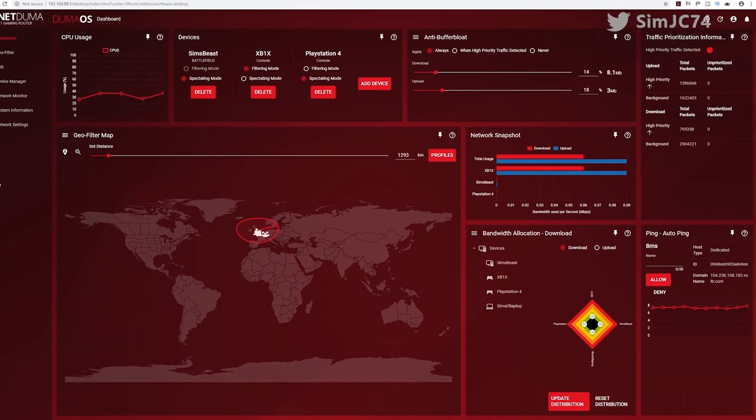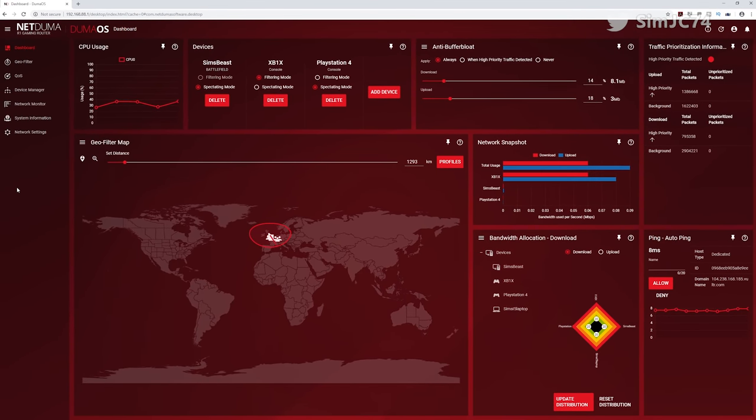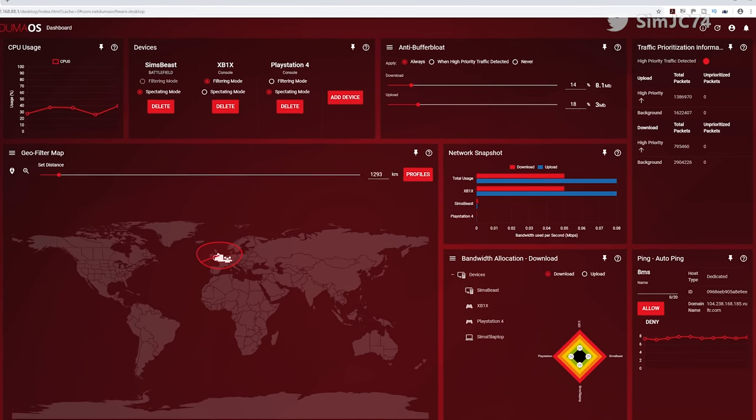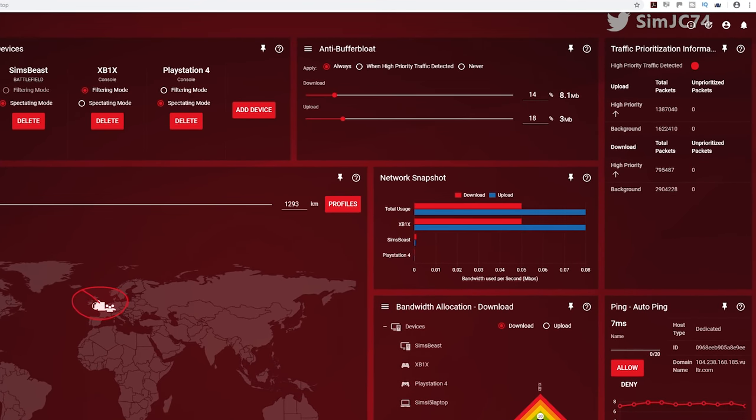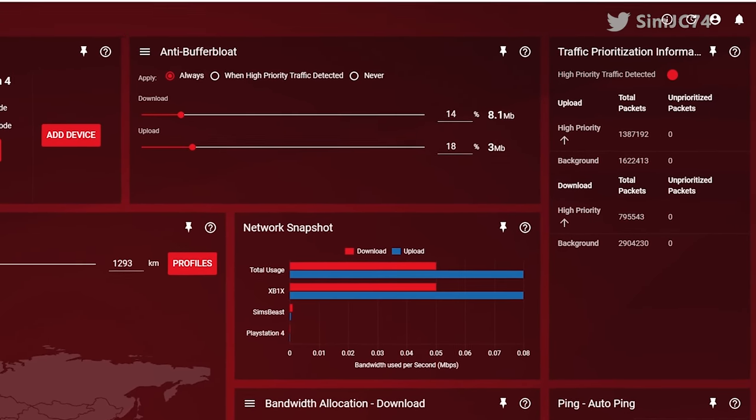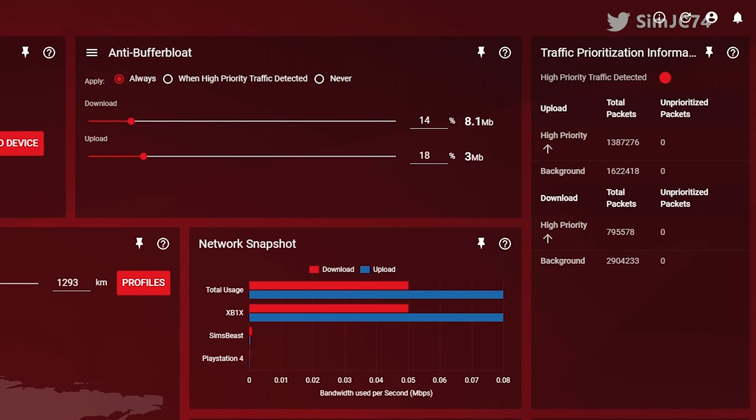Anti-buffer bloat. Now this feature has got the good old off, auto detect and permanently on feature. The auto detect is known as when high priority traffic detected. It works pretty well on the PS4.